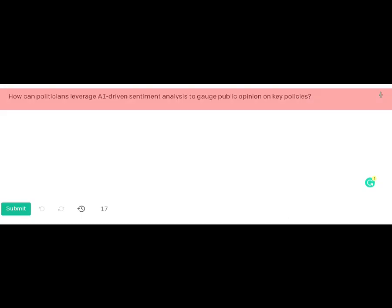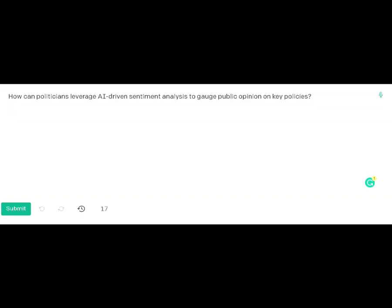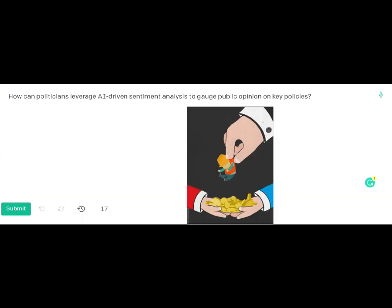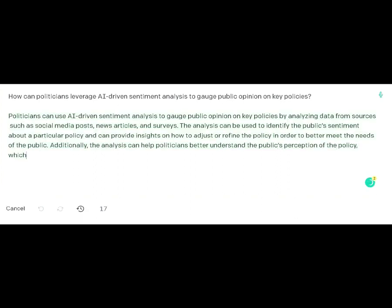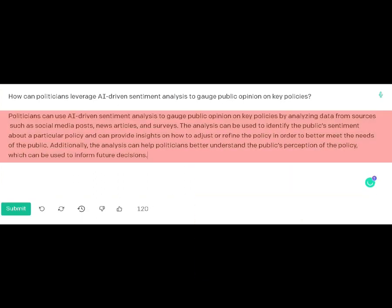Some time ago, I was wondering how politicians can leverage artificial intelligence to gauge public opinion on key policy issues. So I fed that information into a chat, and you can see that's the question I asked and that's what I received.